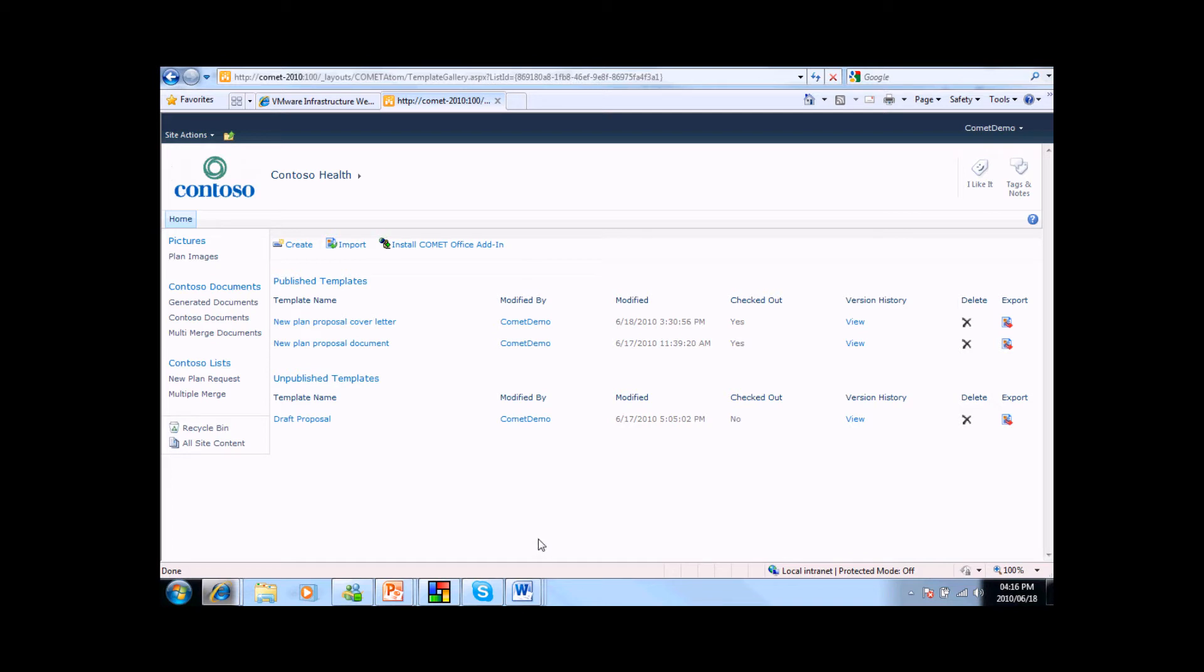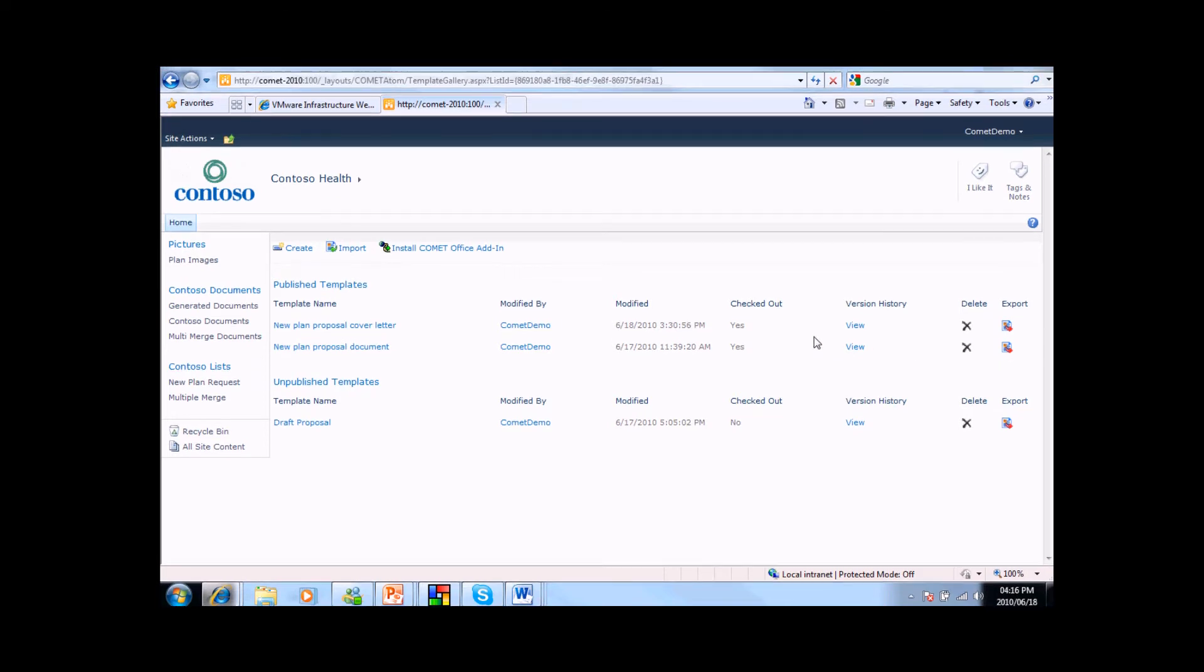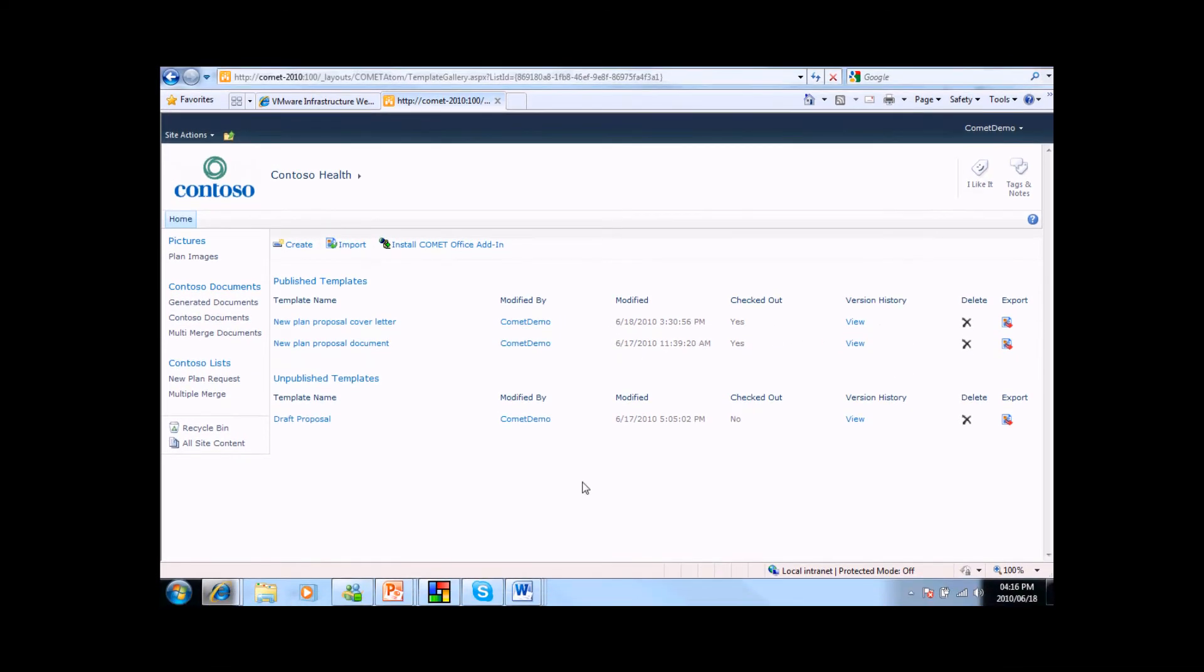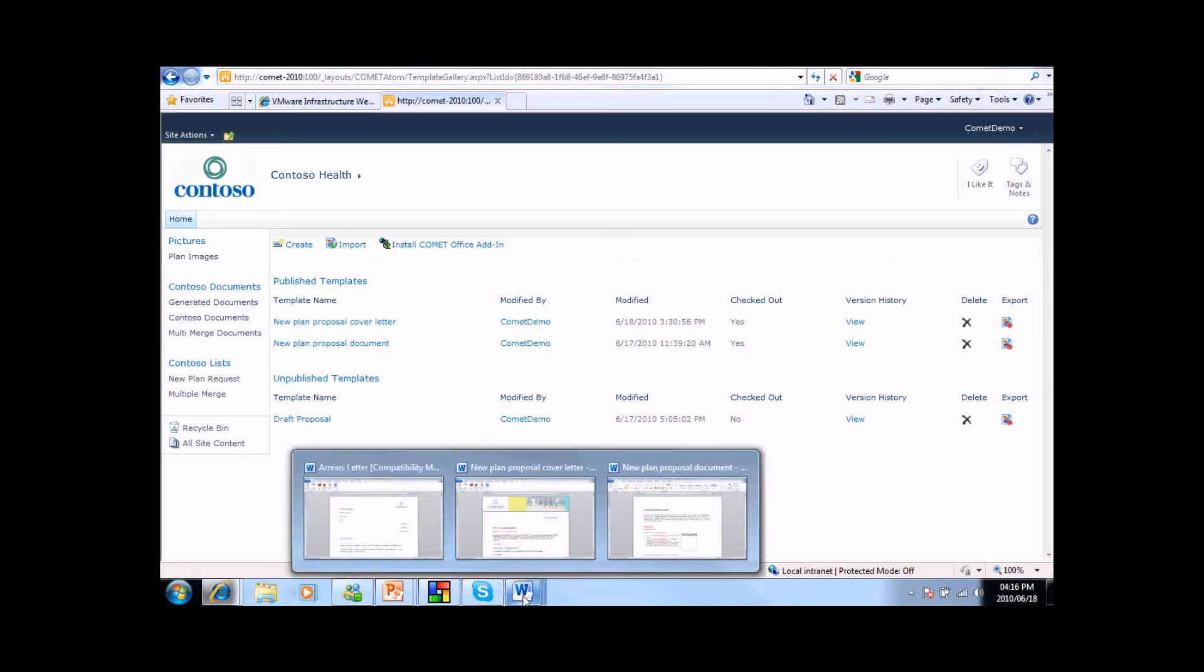As you can see, the list utilizes standard SharePoint functions to look after version control, but we have added an export function to allow templates to be shared between lists. If we click on the template itself, we open up Word and start getting into the heart of Comet.